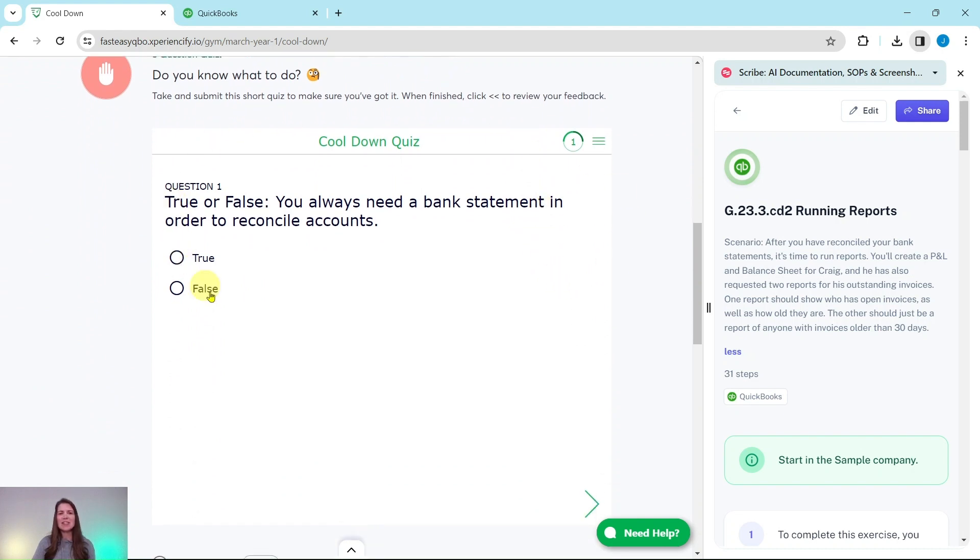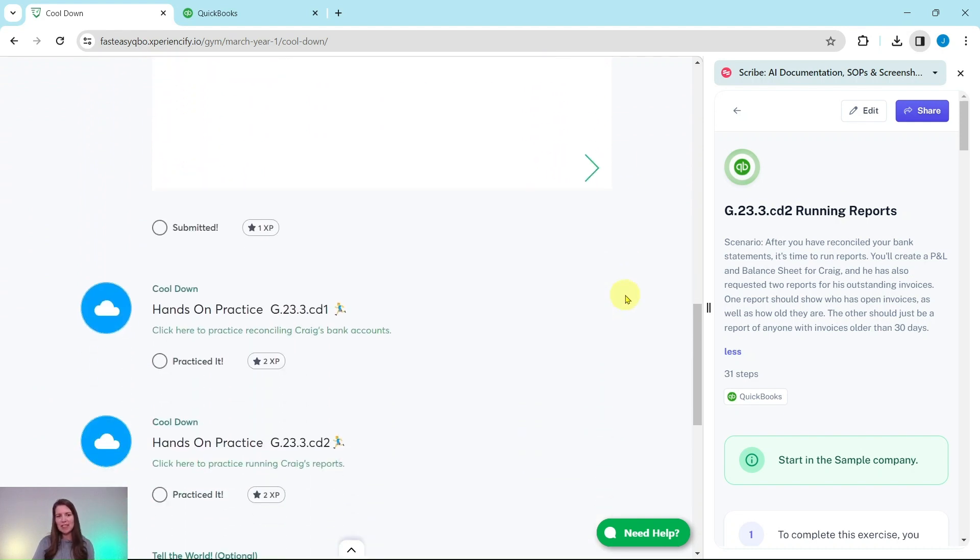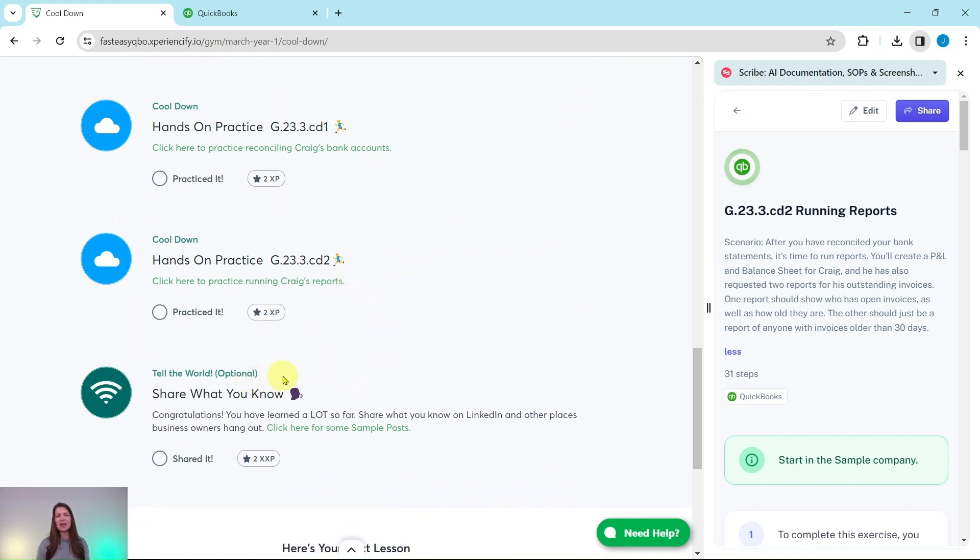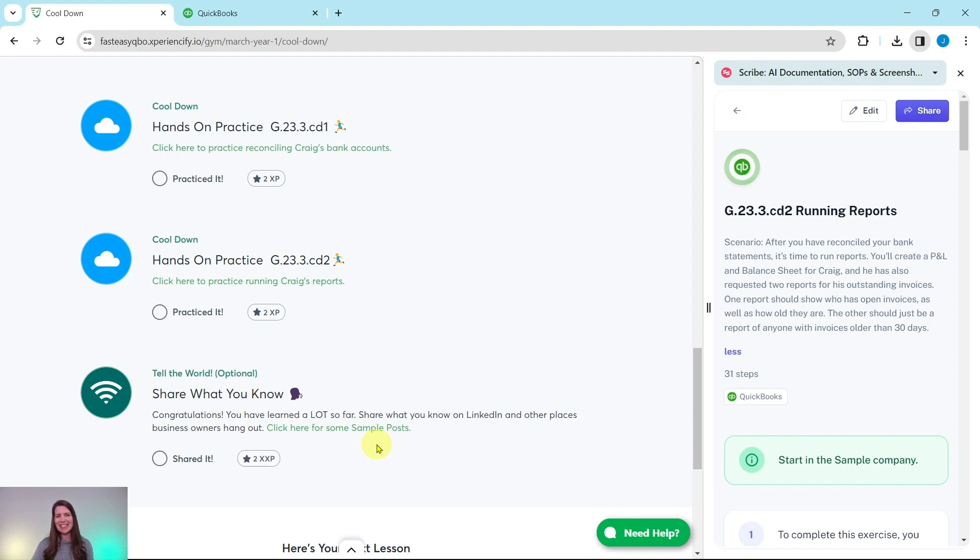Further down is an interactive pre-assessment quiz. Below that are the exercises in this section. And at the bottom here is an optional area where after you have completed all of the exercises in this section, we do have some sample posts that you are welcome to use on your LinkedIn to share with everybody what you have learned so far.